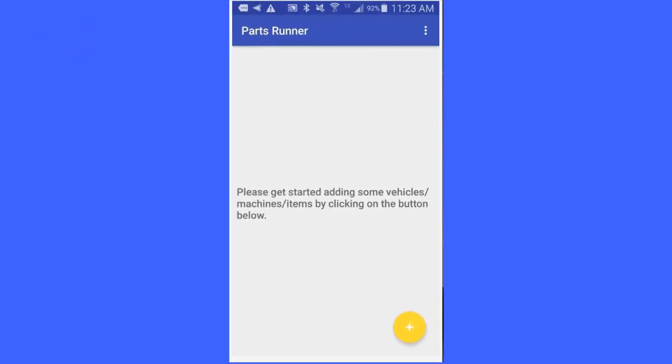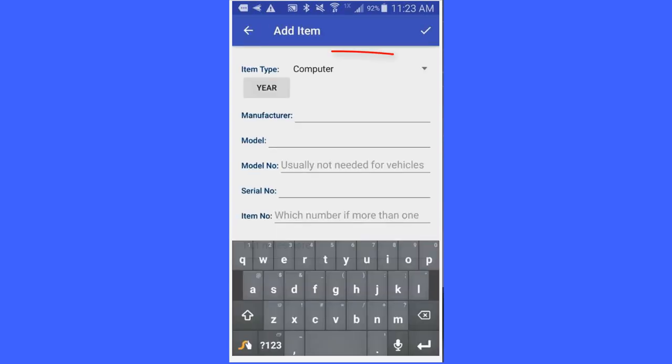To start entering information into PartsRunner, you will notice that it says please get started adding some vehicles, machines, items by clicking on the button below. Simply click on the button with a plus sign, and you will notice you have item type list as computer. Click on that little triangle to the right.